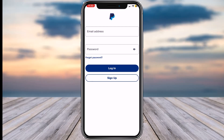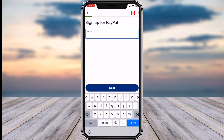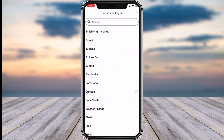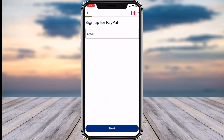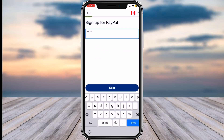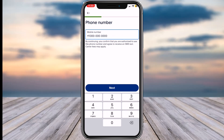To do that, first of all download and open the PayPal app. Once you've opened the app, simply tap on the option 'Sign Up.' You'll have to first of all select your country from the top right corner of the screen, and once you've done that, enter your email address over here.